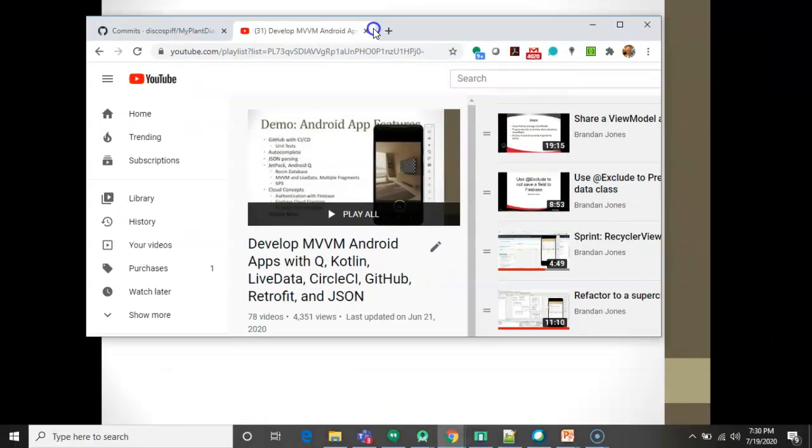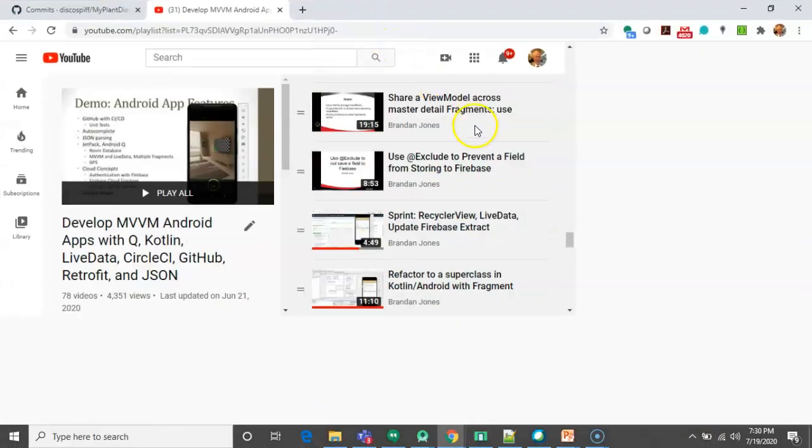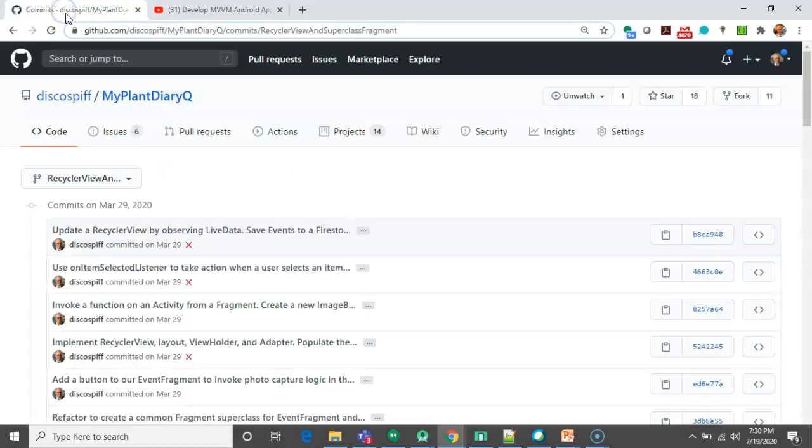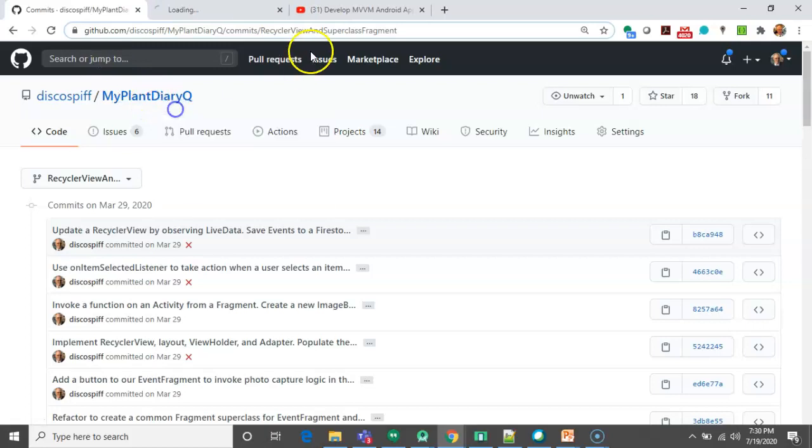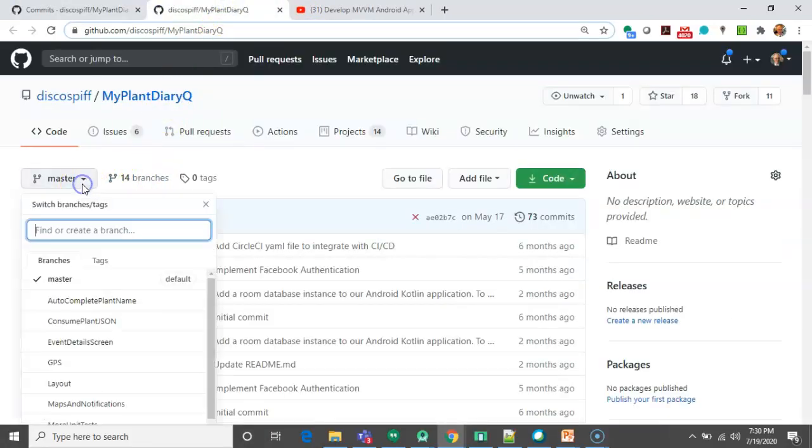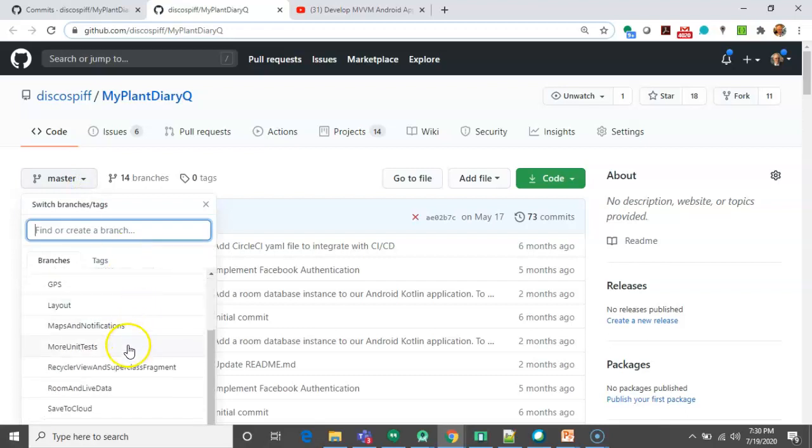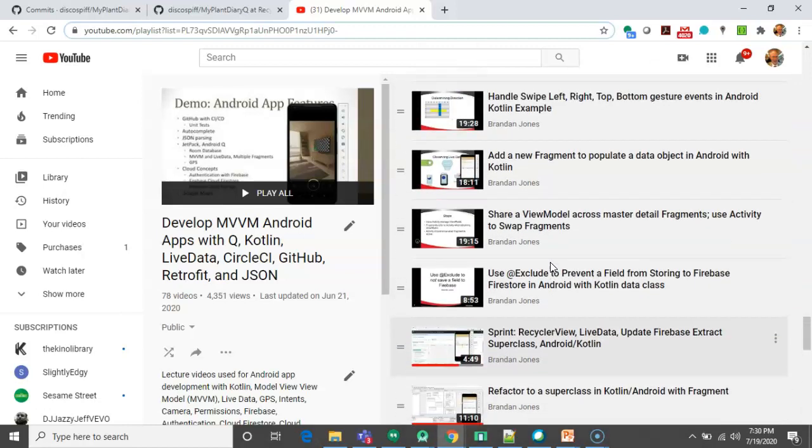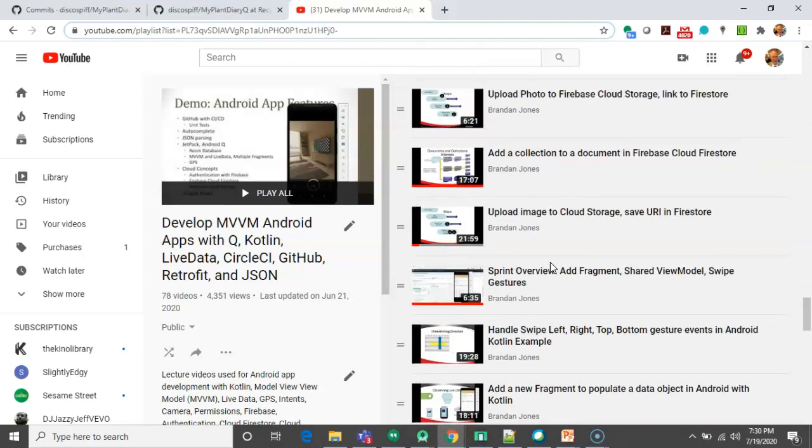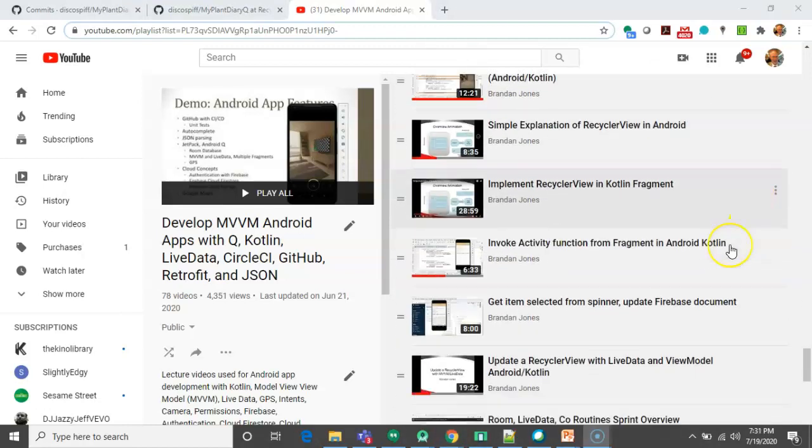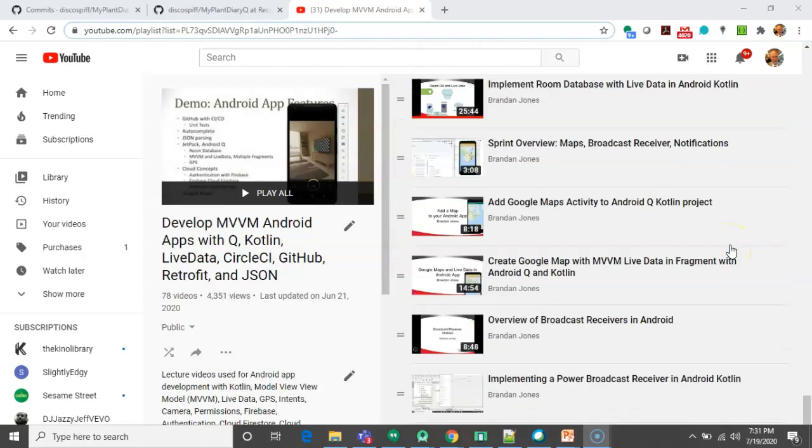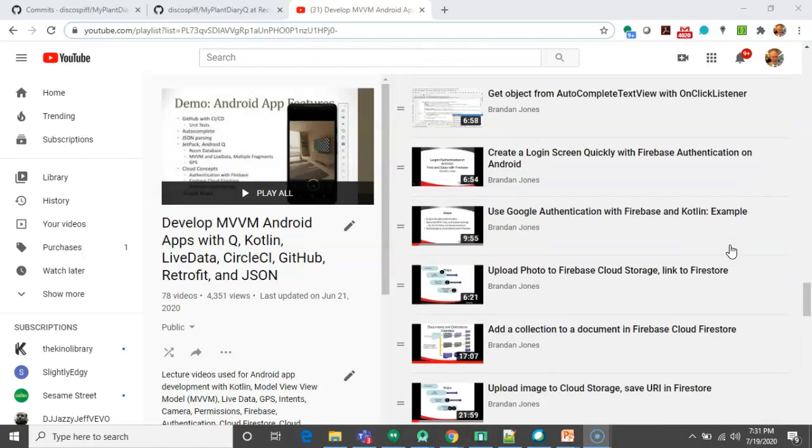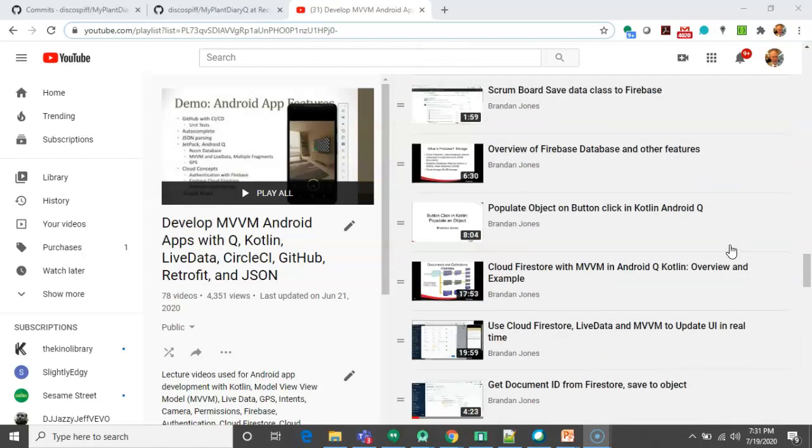Now why do we want to do this? Well when I put together videos I tend to put together videos that go hand-in-hand with the Git repository. So we can see the Git repository for MyPlantDiaryQ. What I do is make a branch for each of the major lessons that I'm going to cover. So you can see here RecyclerView and SuperclassFragment, and this branch corresponds with the videos that I have around RecyclerView. You see the RecyclerView video here, but the trick is there are a lot of other videos in this playlist which means there's a lot of source code here.